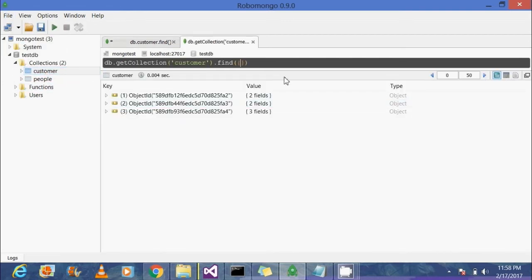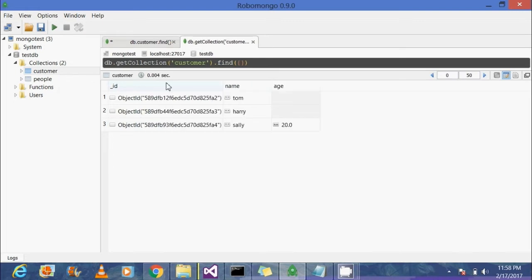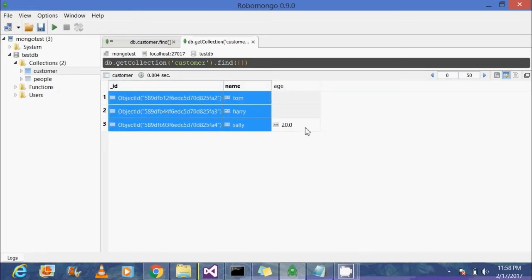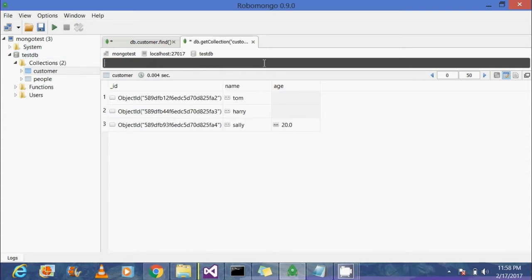You can see there are already three documents present inside the customer collection. We have Tom, Harry, and Sally as three customers. Sally is a new customer who is having two different attributes, namely name and age.